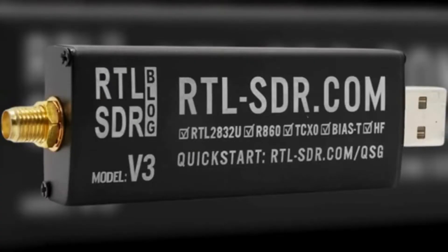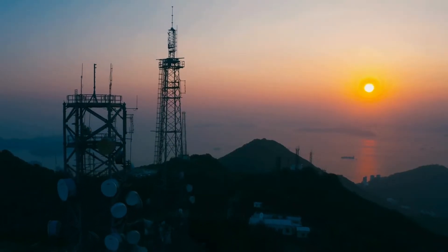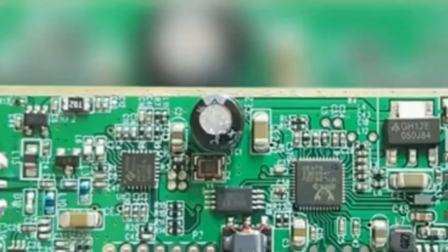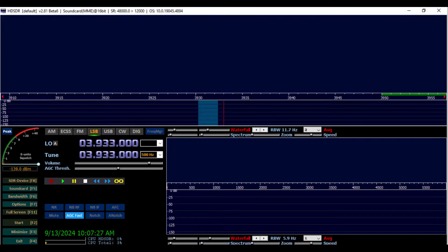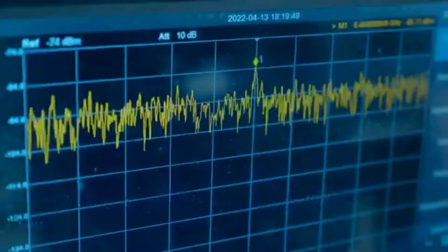RTL-SDR dongles are small, low-cost devices that can be used to receive a wide range of radio signals, from AM and FM radio to digital TV and aircraft transponders. They are popular with amateur radio operators. They are based on the RTL2832U chipset, originally designed for DVB-T digital TV reception. However, the chip can also be used to receive other types of radio signals with the help of a software-defined radio SDR program. The dongle connects to your computer via USB and uses the computer's processing power to decode the radio signals.